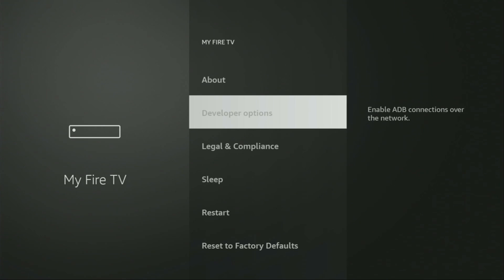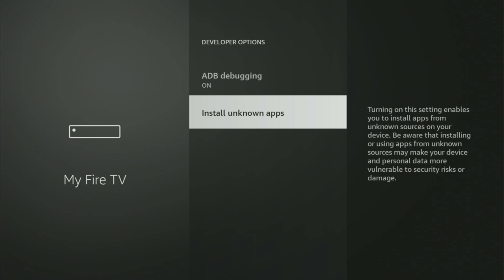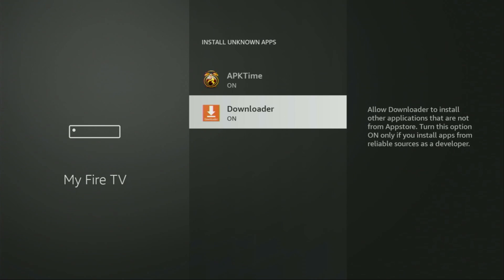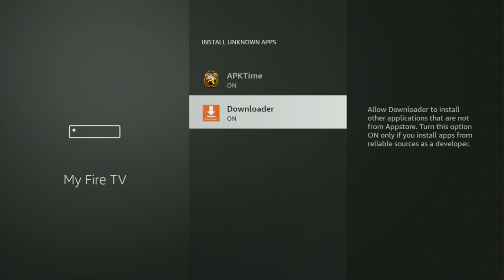So we open them, make sure to enable ADB debugging, then we go to Install Unknown Apps and turn that option on for the loader. So what it does — it's going to allow us to install other applications from the internet, and not necessarily only from the official Amazon App Store, and that's exactly what we're going to do right now.